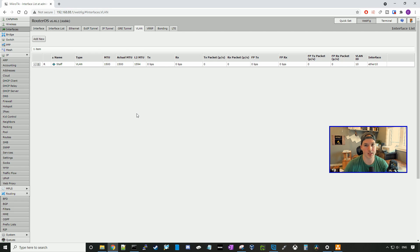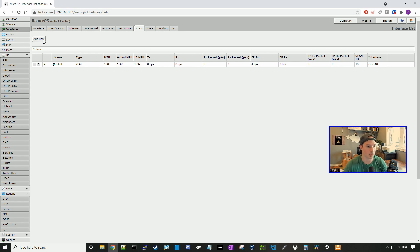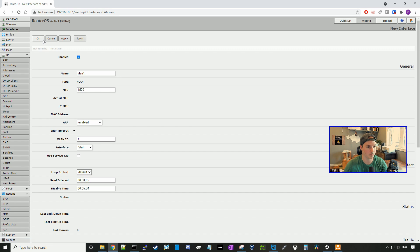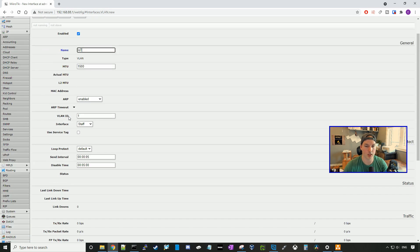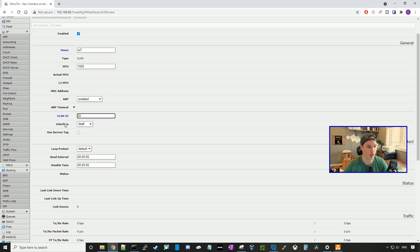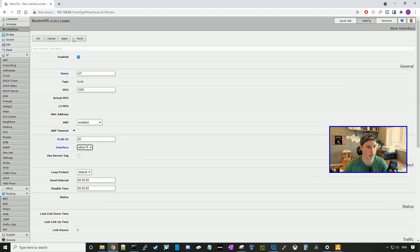Now we have the staff VLAN created, we need to create the IoT VLAN. So we'll press add new, and we'll call this IoT. We're going to specify the VLAN ID, which will be 20, and then we're going to have the interface, and that will be under ether 10 as well. And we'll press apply, and okay.